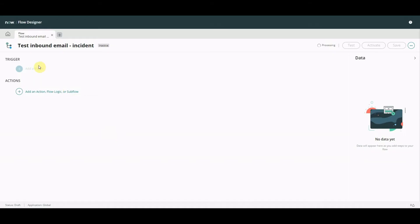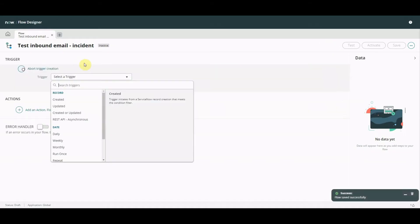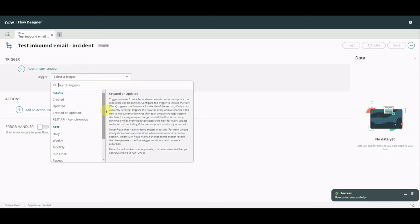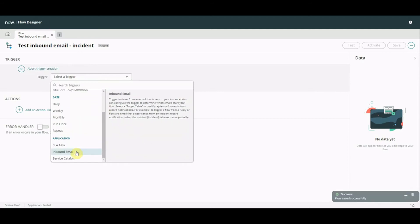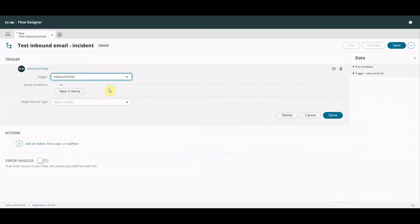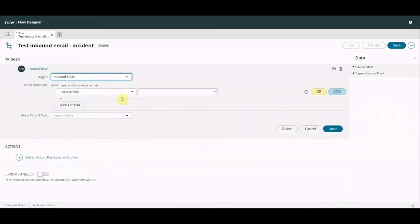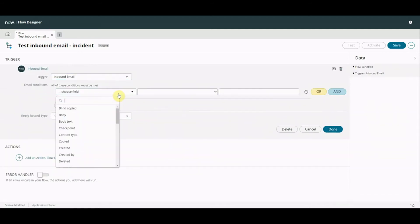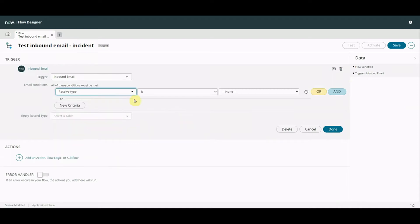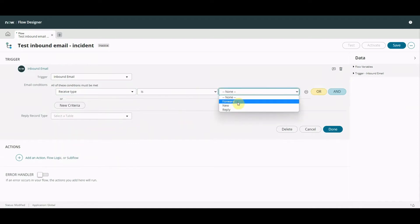We go submit, we'll go to our trigger and we're going to go to inbound email and we're going to go to receive type. The receive type is new so if you've played around with inbound actions before this should be kind of familiar now. We're in familiar territory because we're going to create a new ticket or a new incident and it's not from a forward or reply.